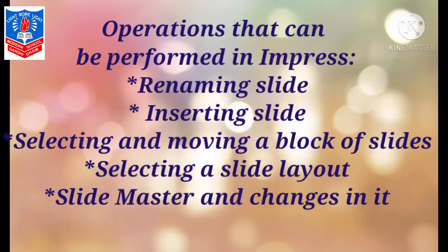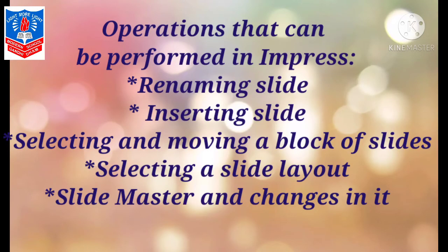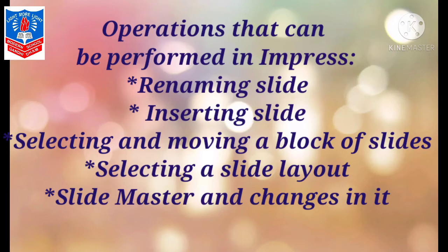Now quickly we learn about different operations that can be performed in Impress. You can rename a slide, you can insert a slide. If you want a new slide in between or initially, you can insert any number of slides—there is no limit.